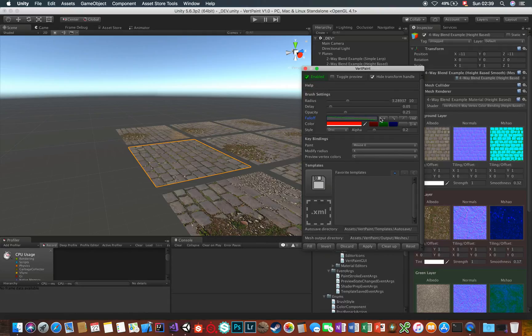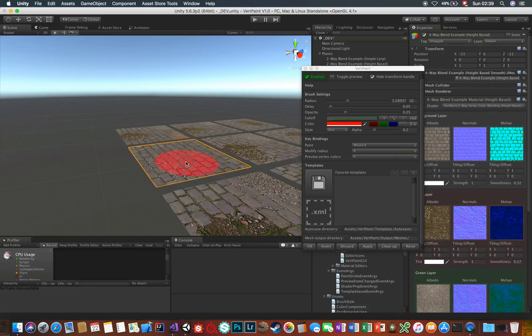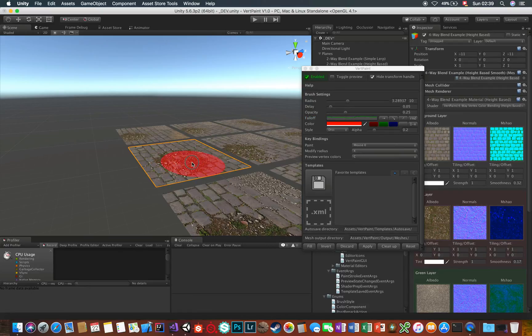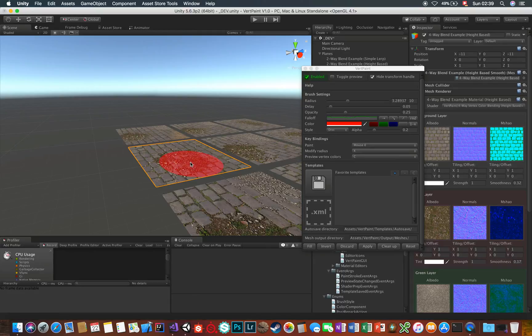These buttons here are shortcuts for commonly used falloff values, as well as a randomized button that randomizes the falloff curve. You can achieve some really cool results by playing with this value.